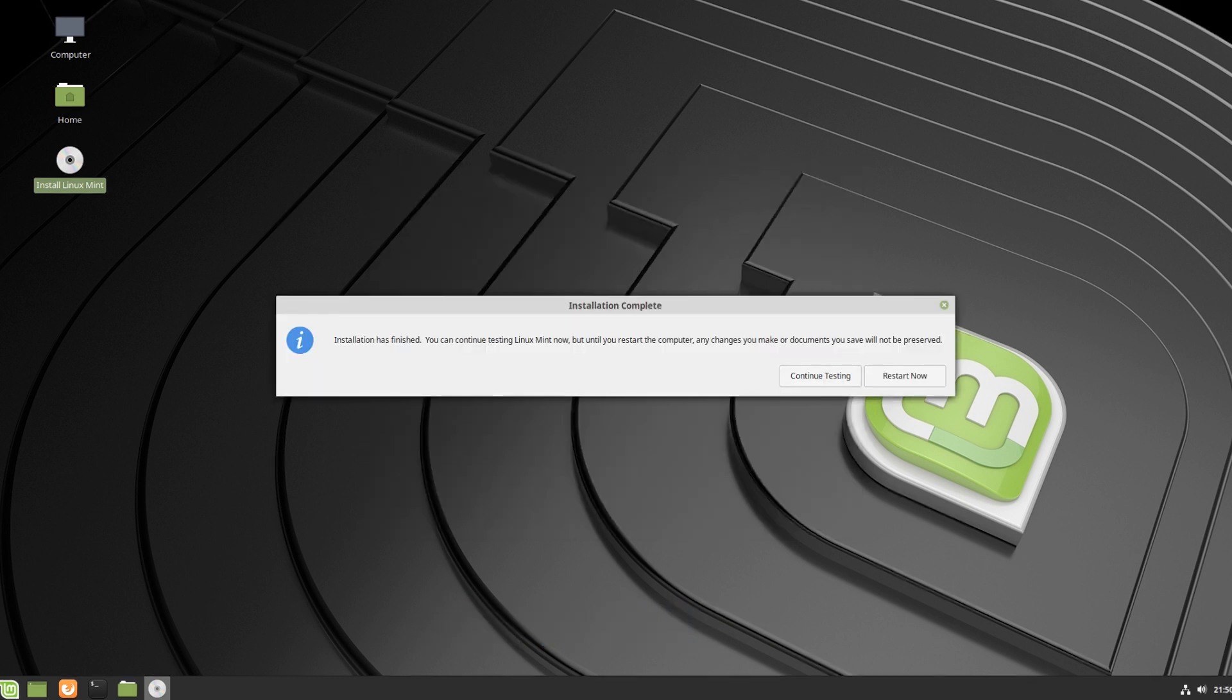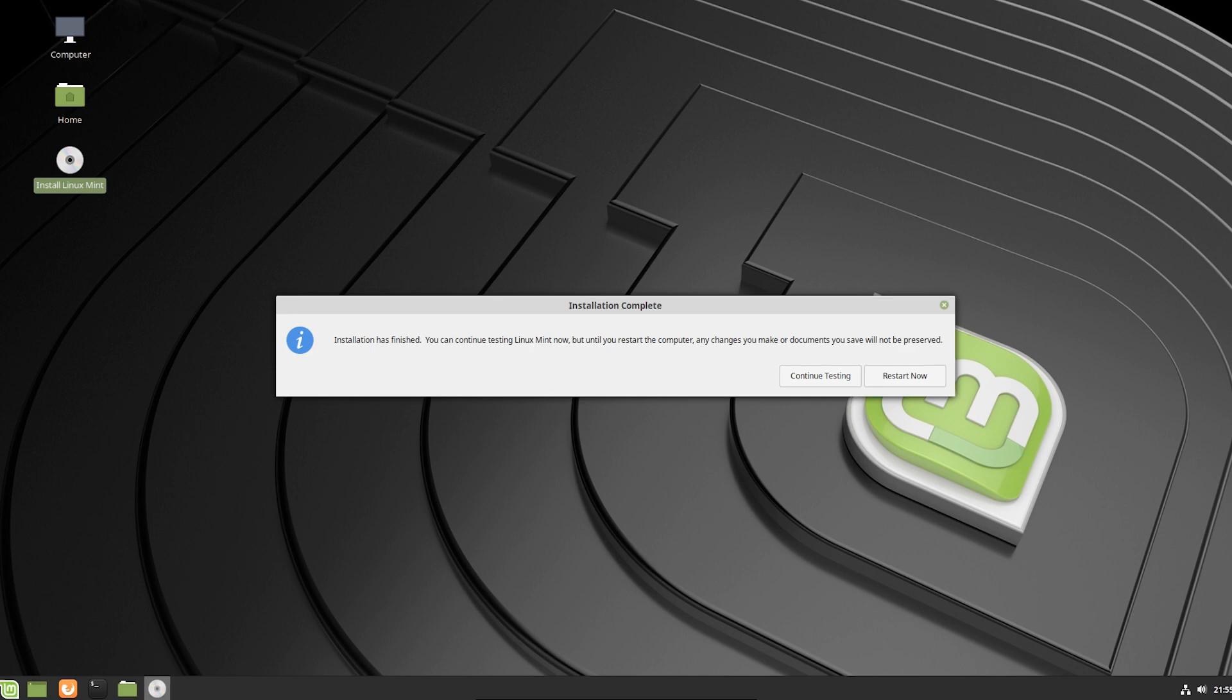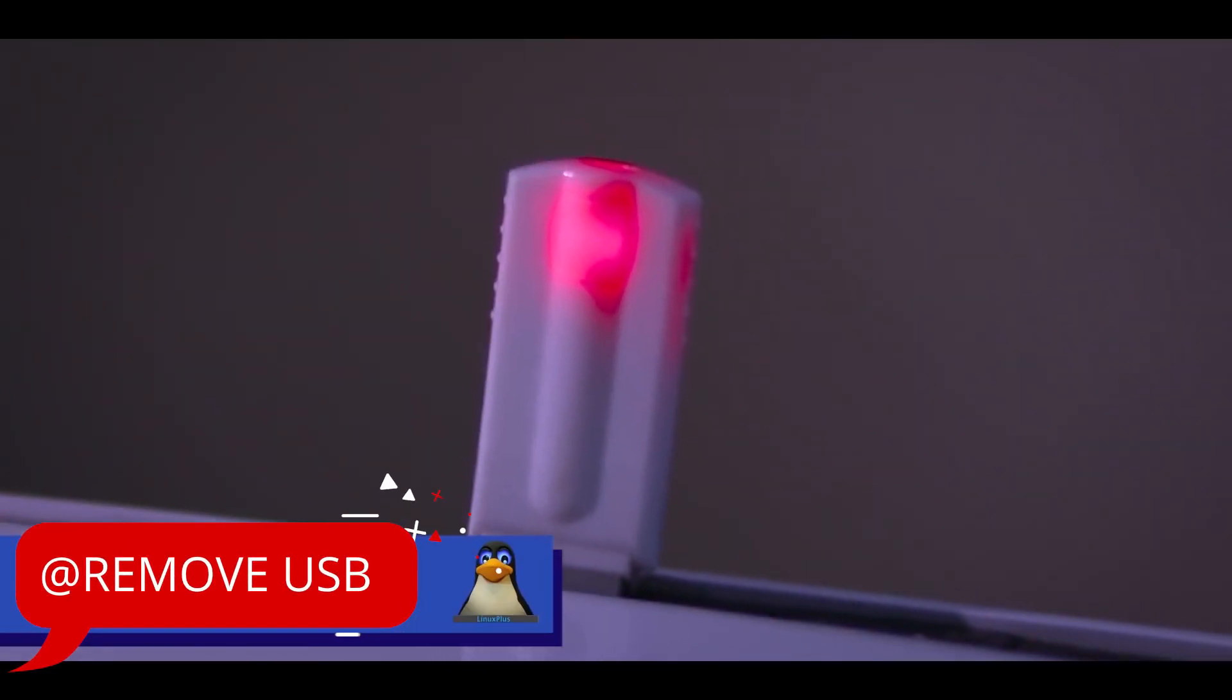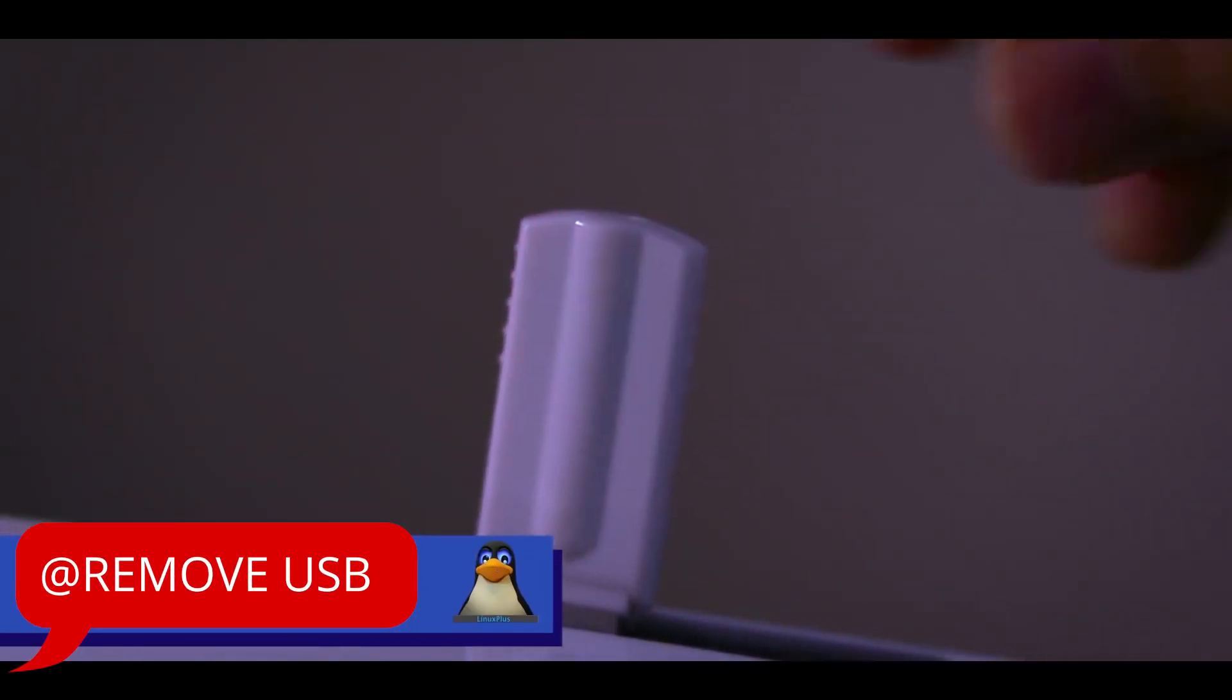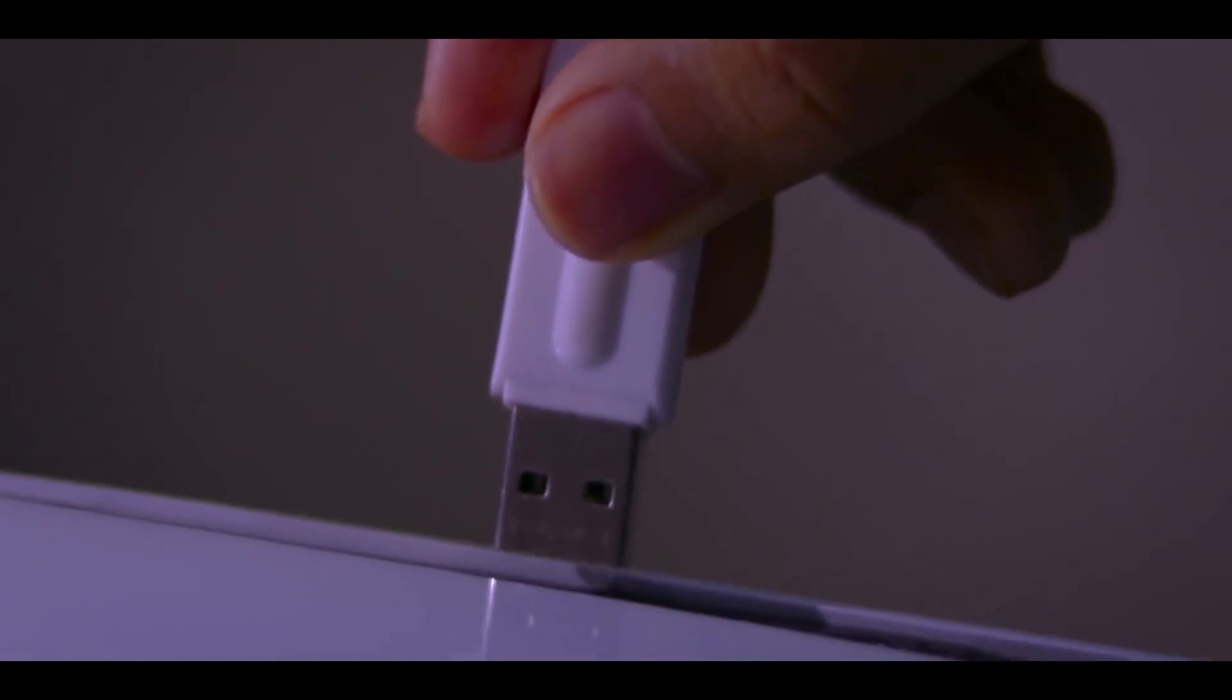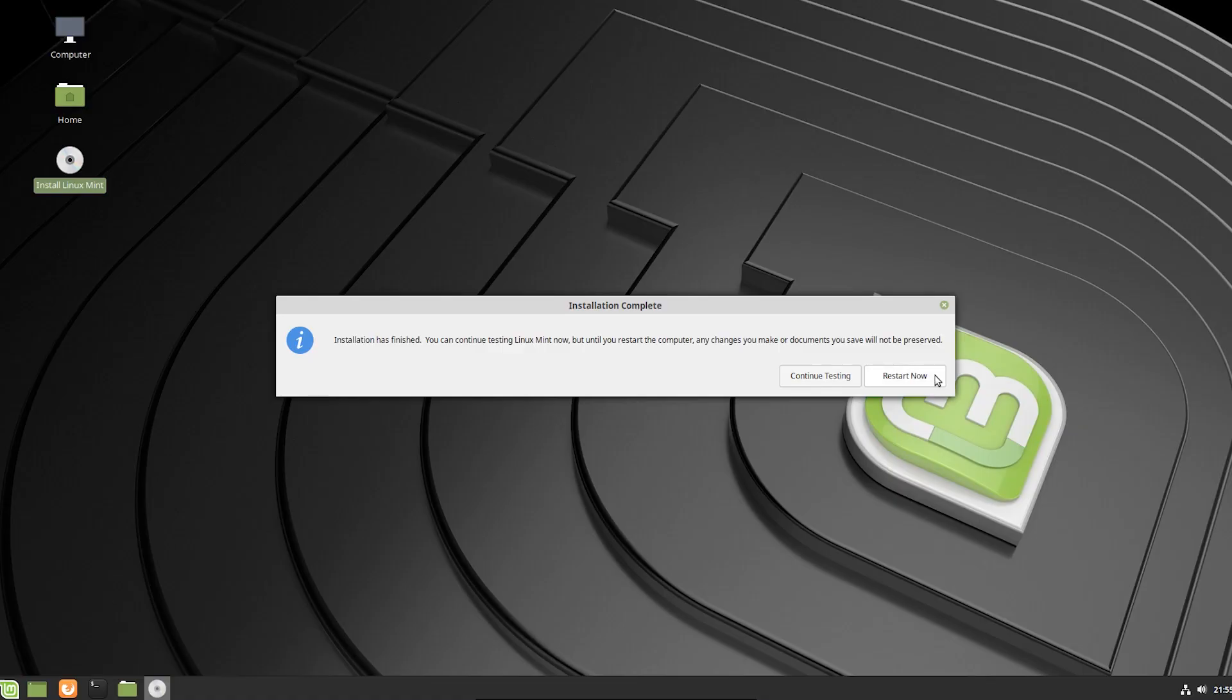So if everything goes okay, then you will see that pop-up menu for restarting your operating system. If you see this message, you have to remove your USB drive. And after that, you have to restart your PC. And then you will get boot menu.